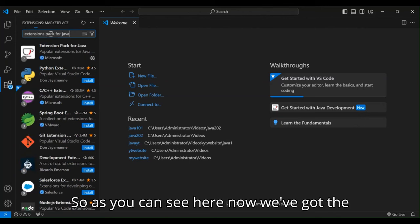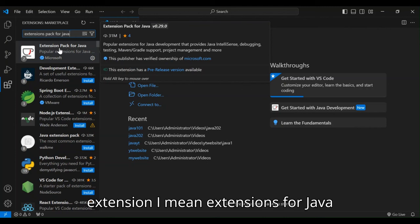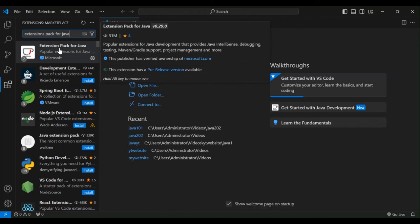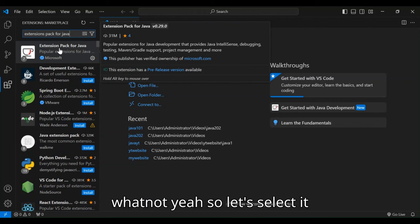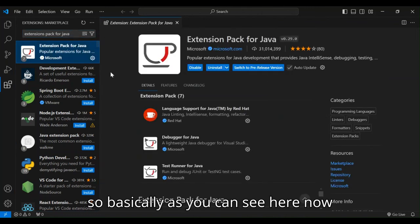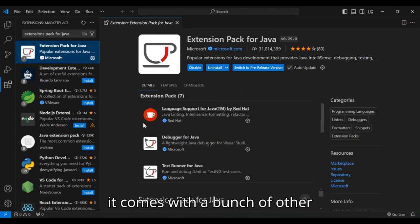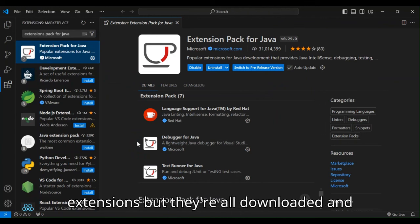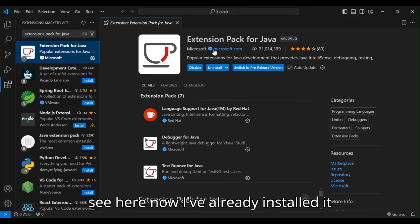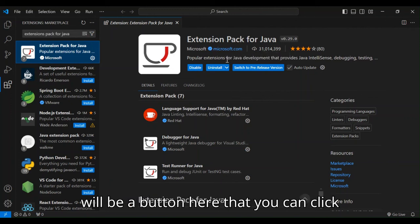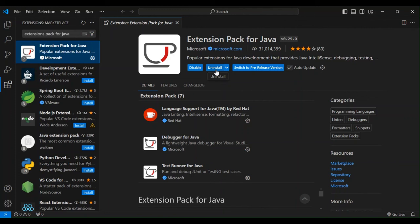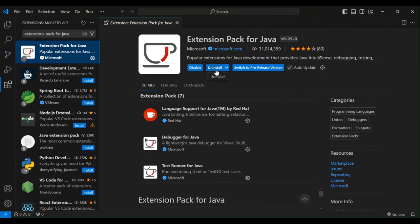So as you can see here now, we've got the first result. So this is a popular extension for Java development that provides Java IntelliSense, debugging, testing and whatnot. So let's select it. So basically, it comes with a bunch of other extensions, but they're all downloaded and installed automatically. So as you can see, I've already installed it. So what you're going to do is there'll be a button here that you can click to install it. Follow whatever instructions that you get and complete the installation process.